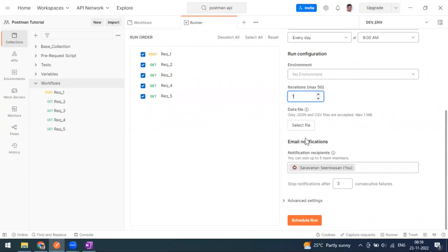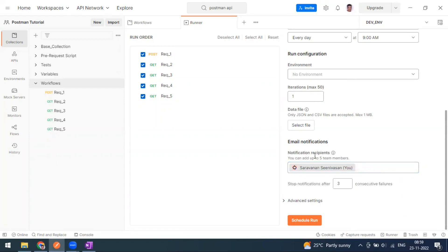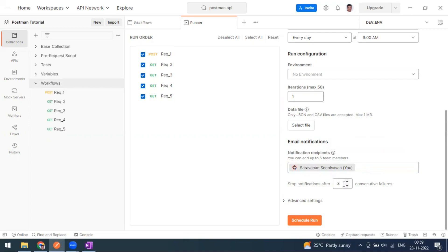This will automatically run on the Postman cloud server — not on your local machine. Even if you close your laptop or Postman is not open, it will still run. To get notified about failures, you can add email recipients. You can add up to five members. If there are any test failures or errors in the run, you will get notified by email. There is also an option to stop email triggers after three consecutive failures.